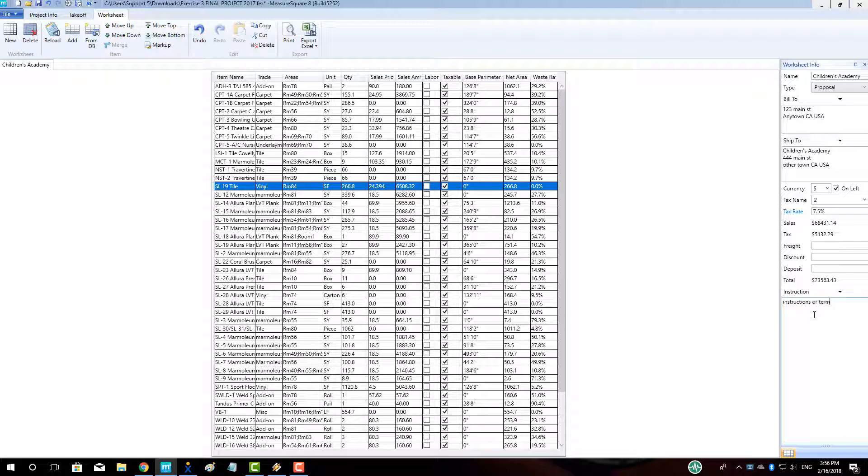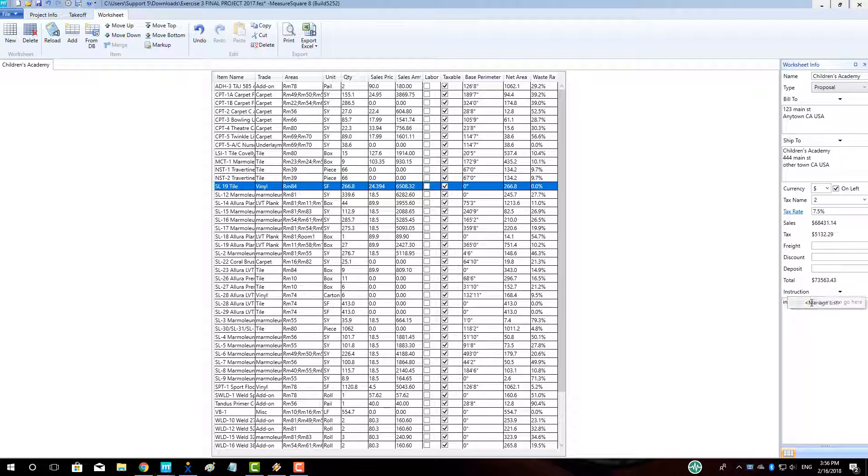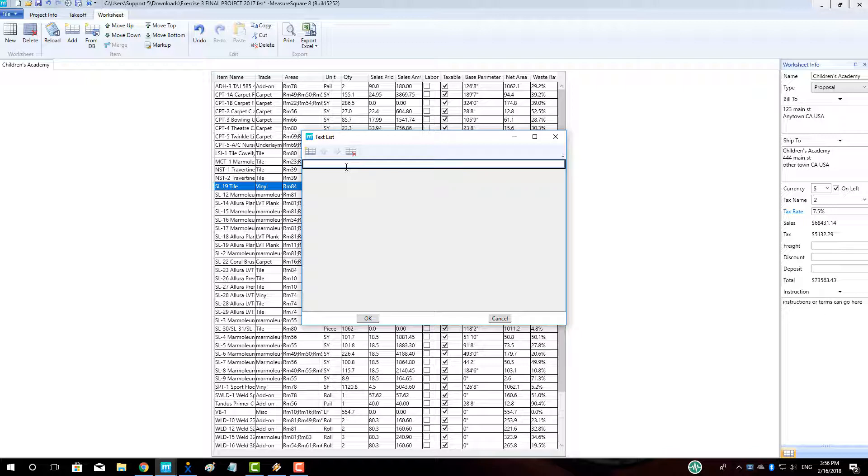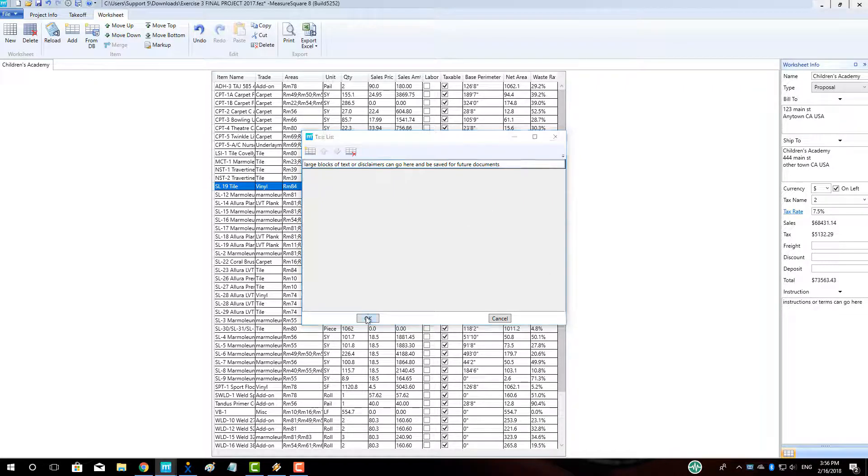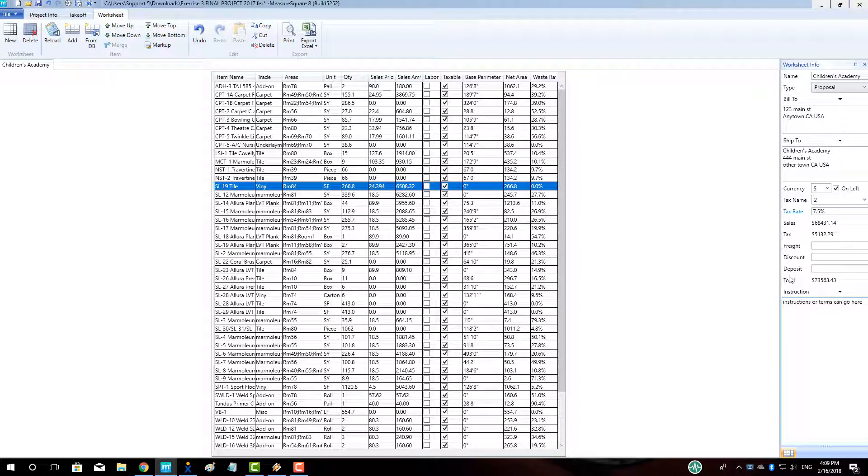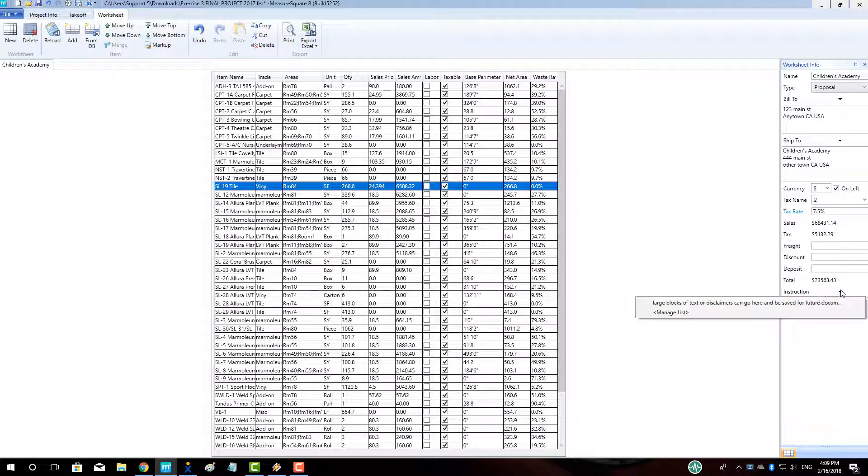We can also click on the drop-down arrow above the Instruction field to create new instructions to be saved for later use. Click where it says Manage List. Type in the terms and conditions or instructions you would like to keep and click OK. We can then access the instructions via the drop-down arrow, saving us time for our future quotes.